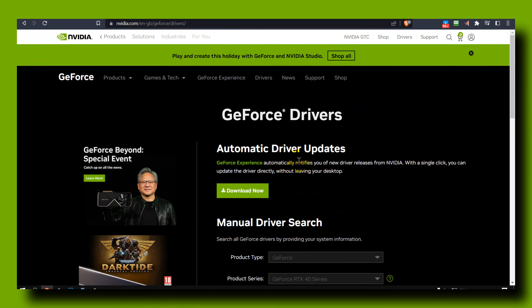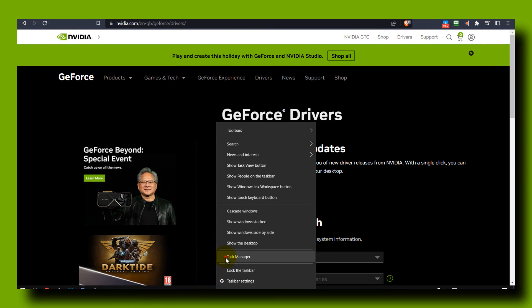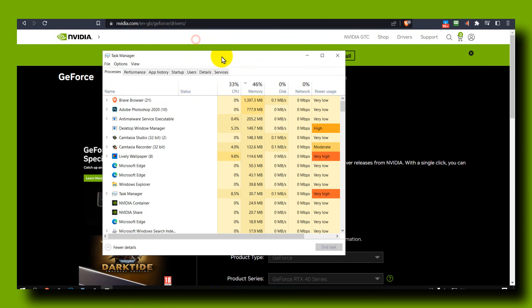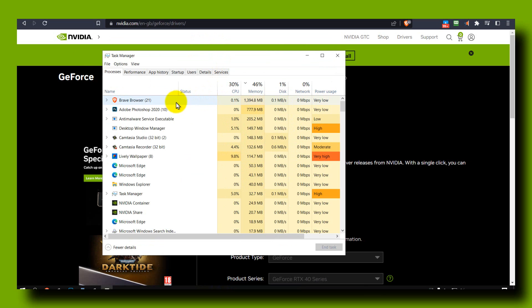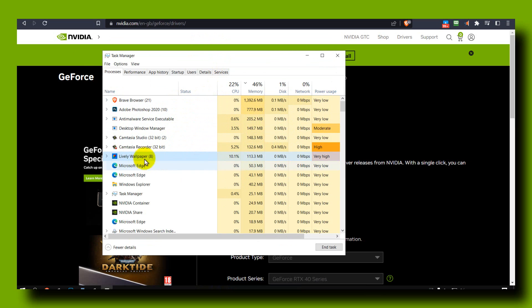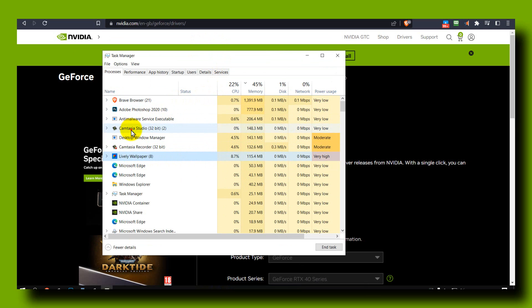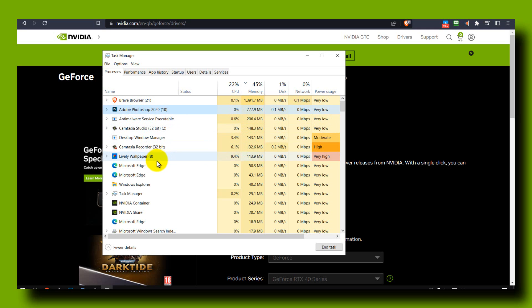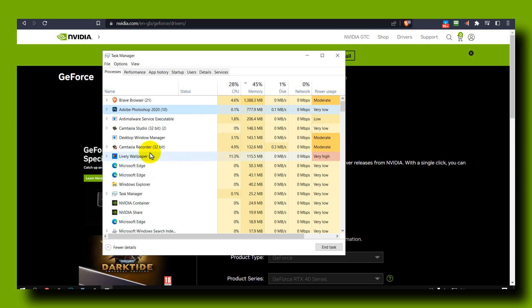Also, right-click on the taskbar and select Task Manager. Make sure you remove programs that you're not using. For example, I have Lively Wallpaper that I'm using currently. I will not use this when I'm editing a video. I have some old editing apps here like Camtasia and Adobe Photoshop. You have to remove some that you don't use. This will obviously increase your performance when you're editing in DaVinci.